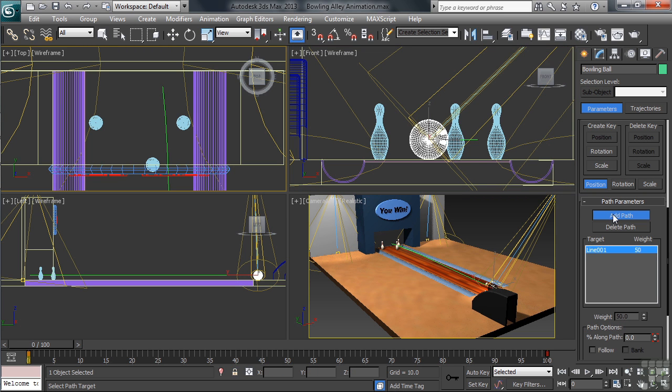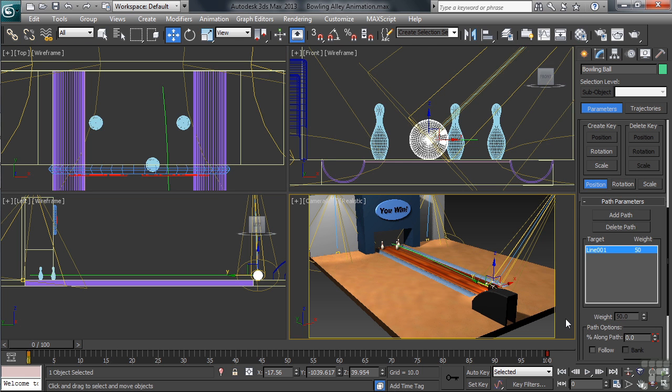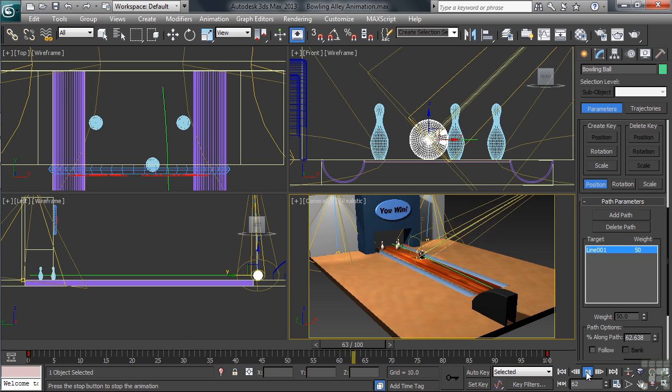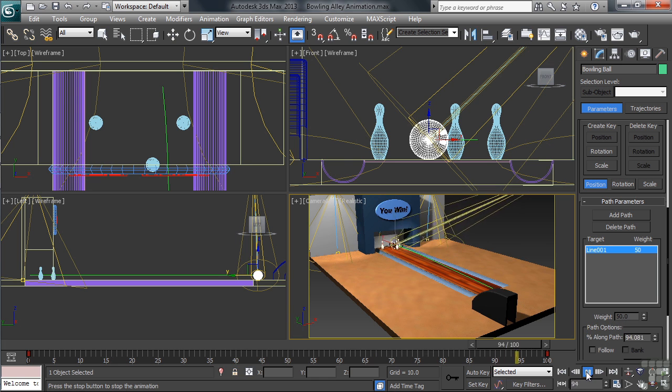Once we've done that, we'll go back to the right-hand column, turning off the Add Path command. Let's now play back our camera view, and we'll see whether we have the ball going down the path.